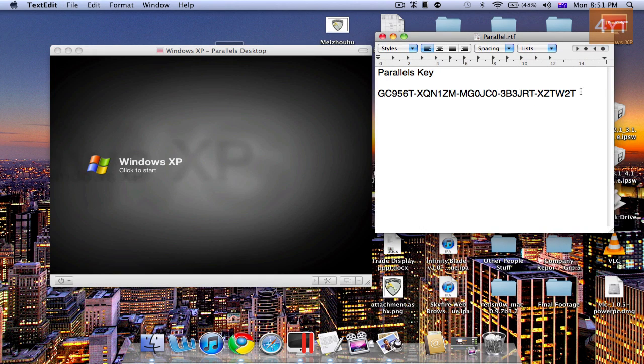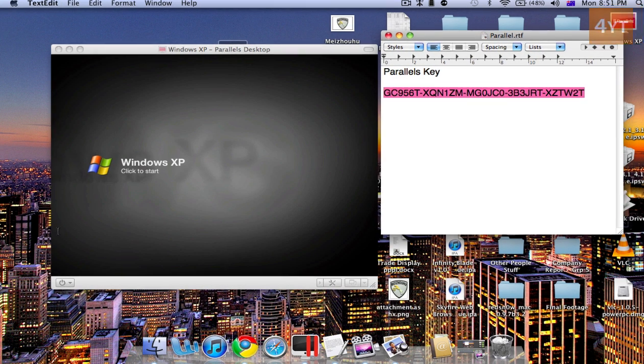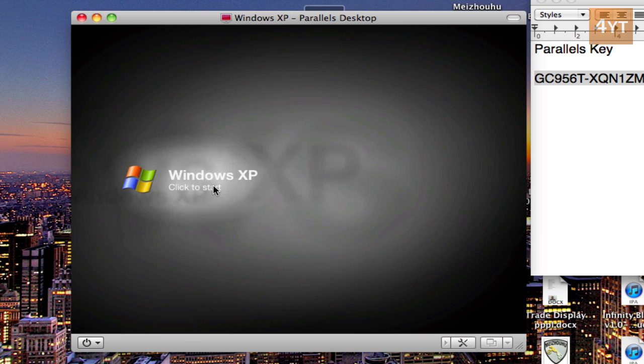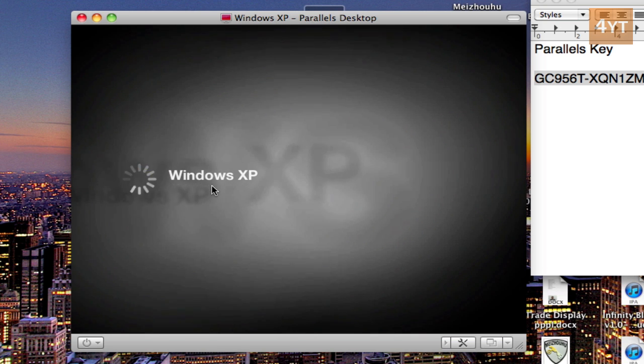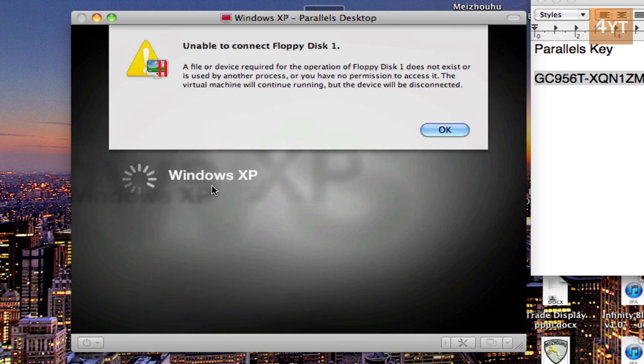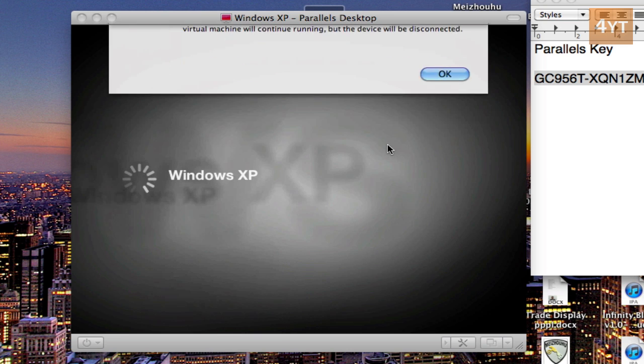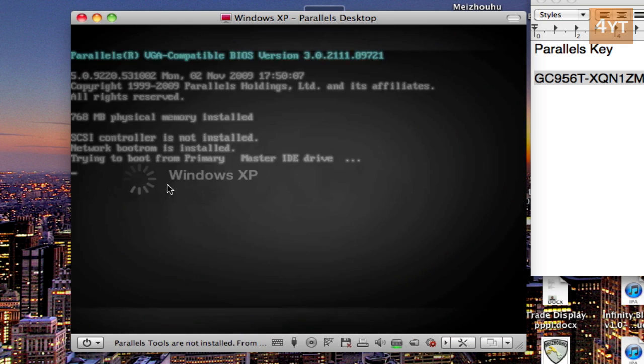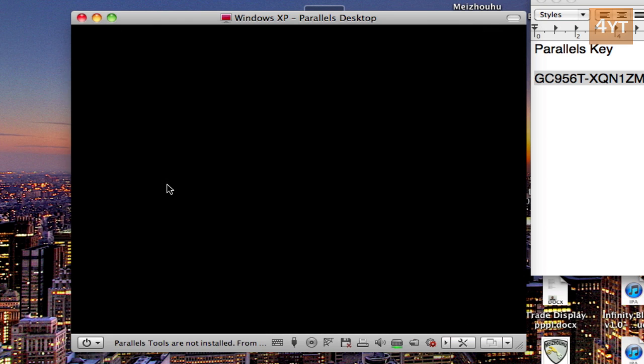Now copy this key. Click on whatever you named it. OK. Doesn't matter what it says. Then your version should be opening up.